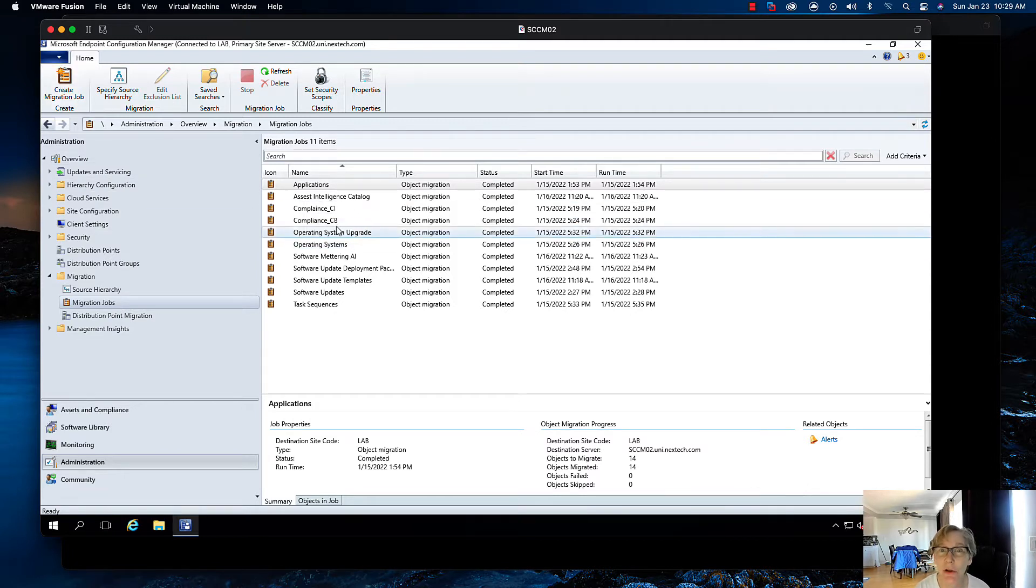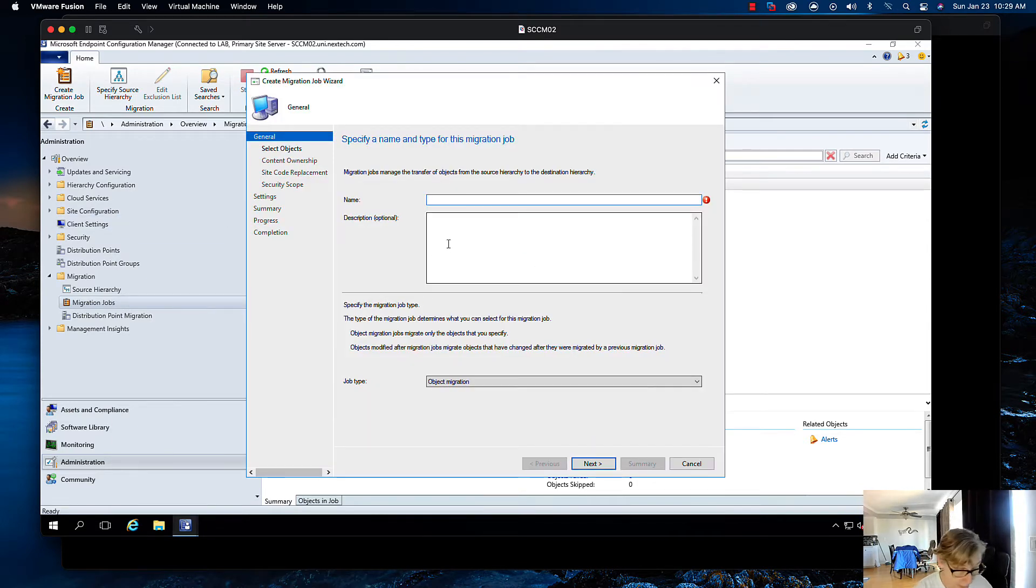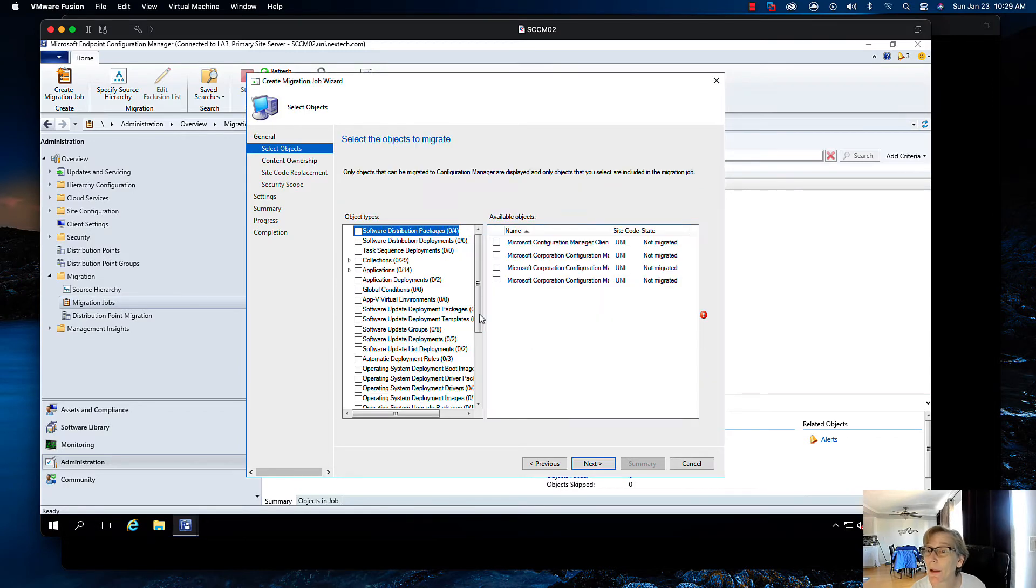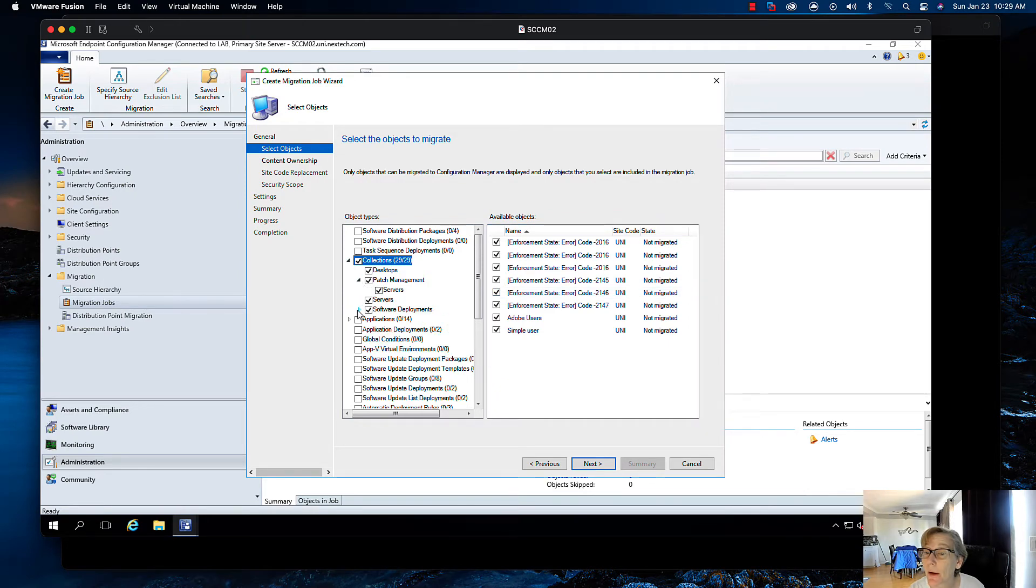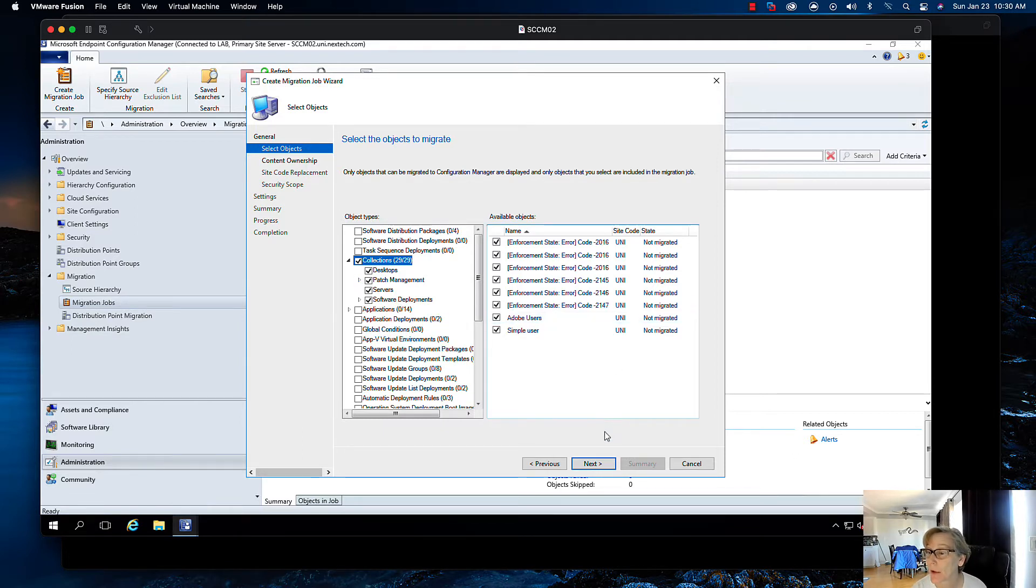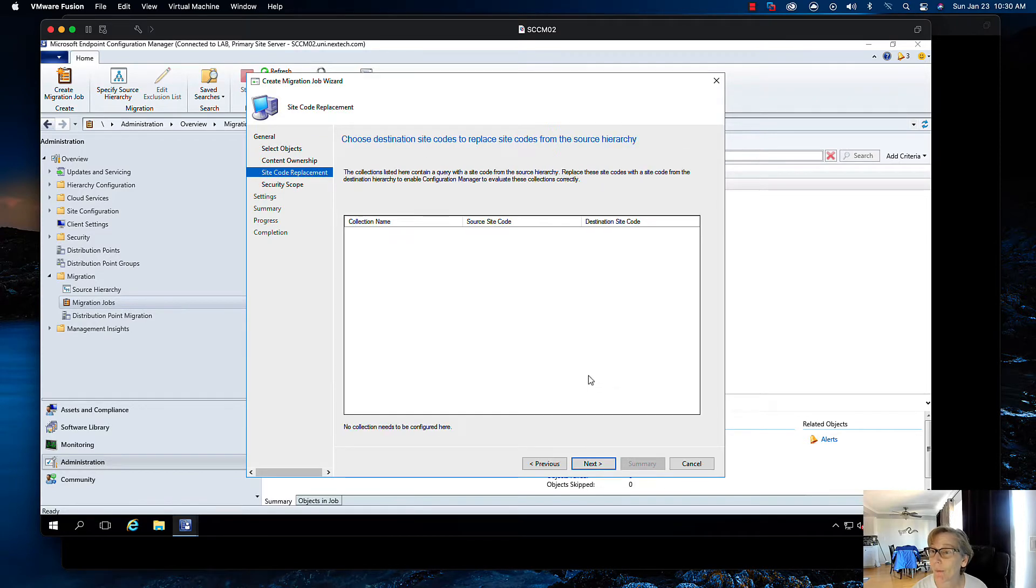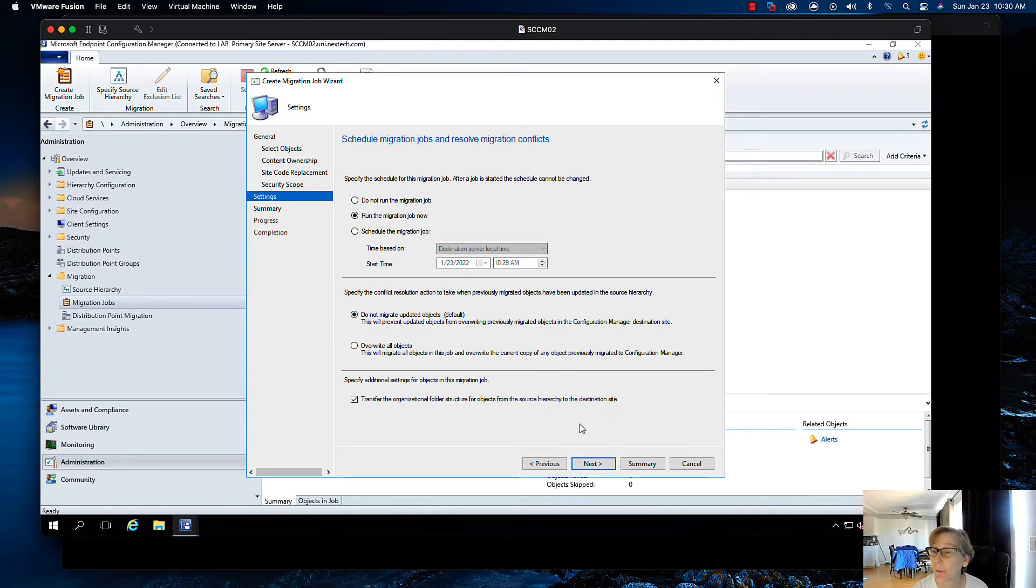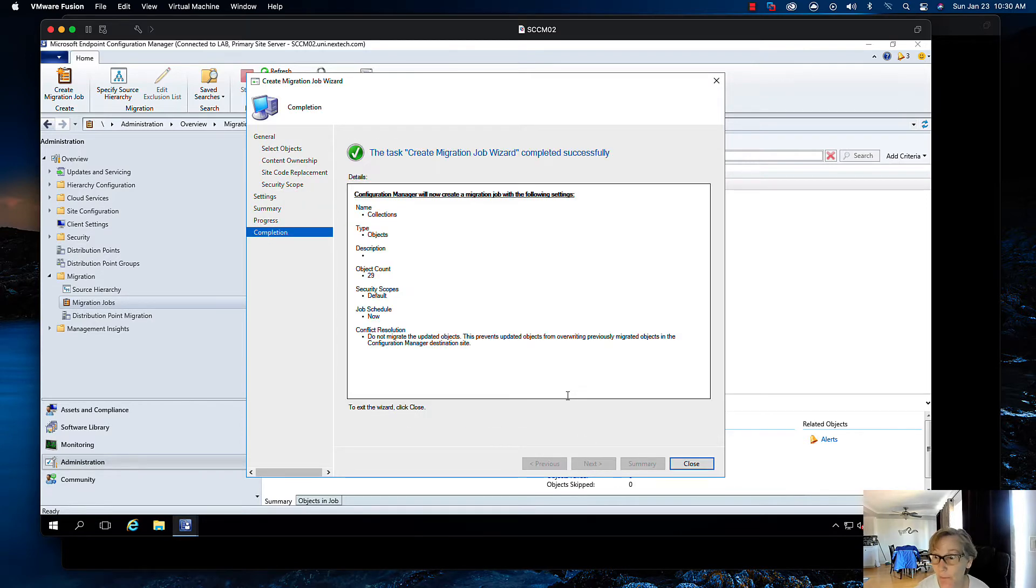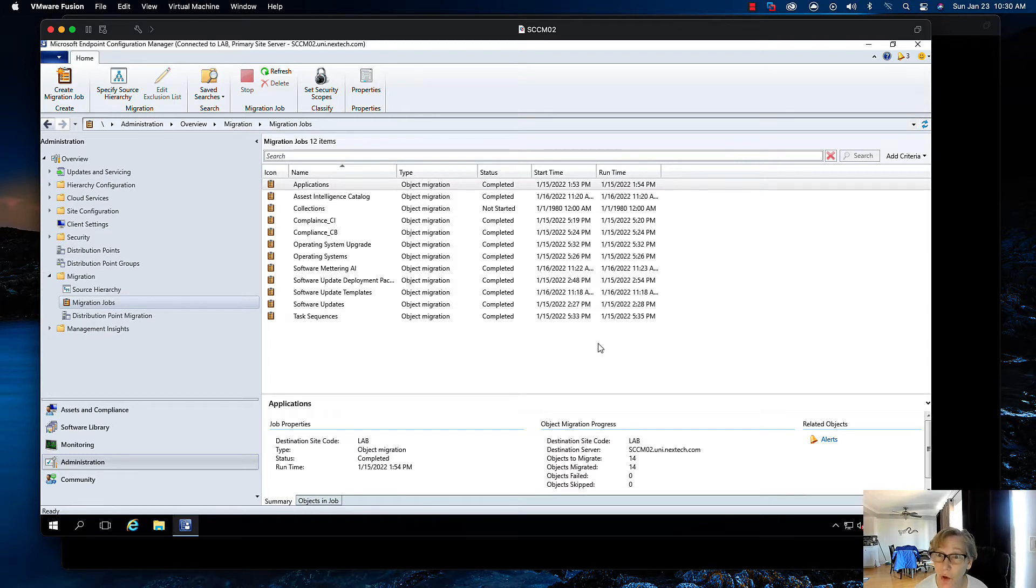That's the reason why I didn't do my deployment stuff, because it needs the collection to be targeted. So I'm going to create a new migration job for the collections. We're going to do object migration, and then collections. All the collections that I created are going to be there. It does create the folders, so I don't have to pre-create them. I'm going to apply the default security scopes for now. I'm going to do the job now.